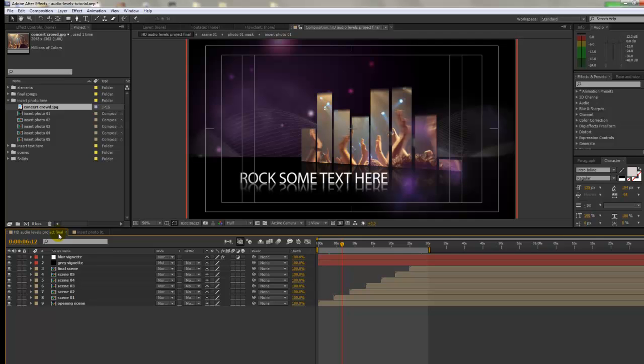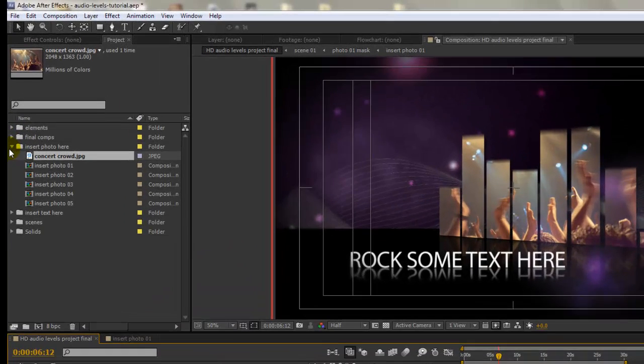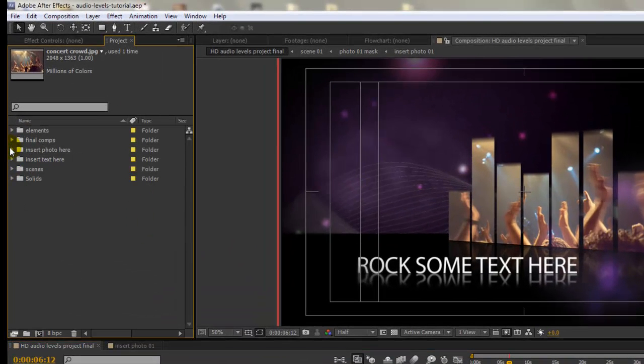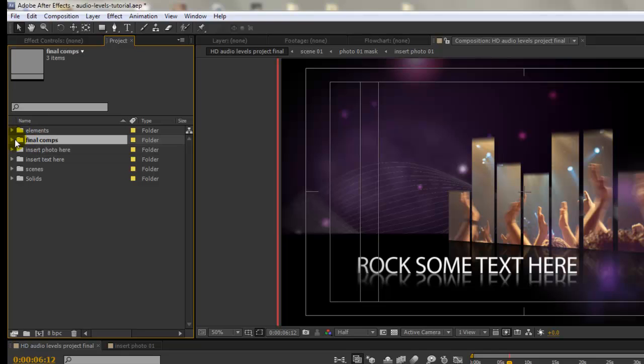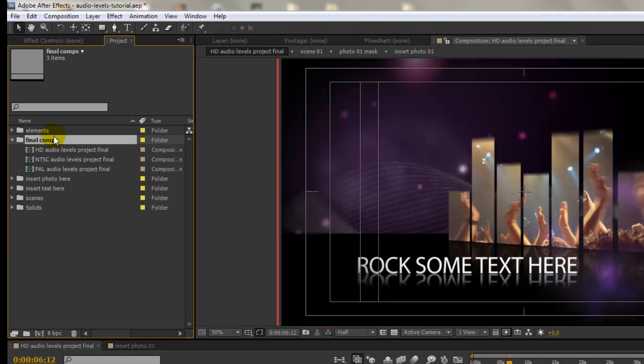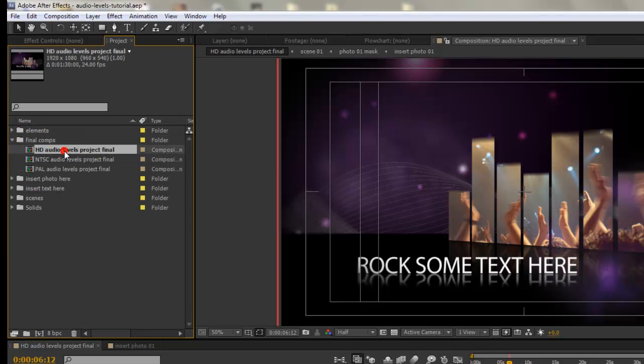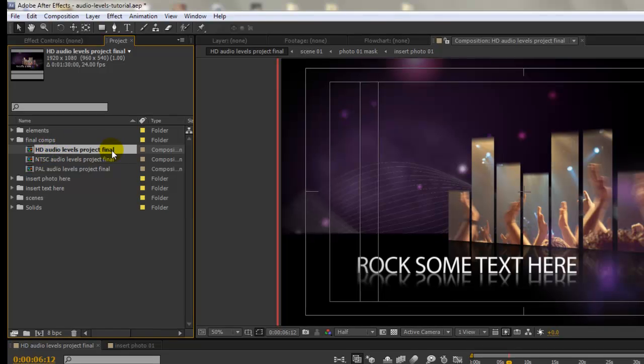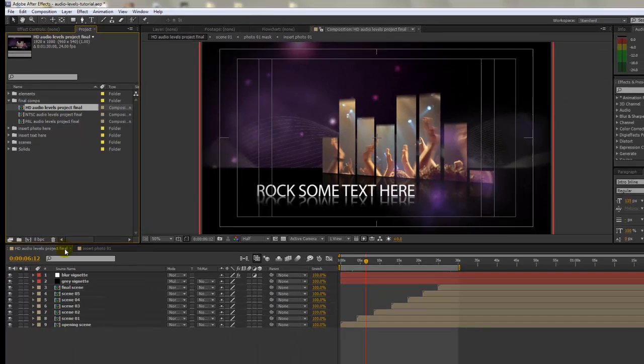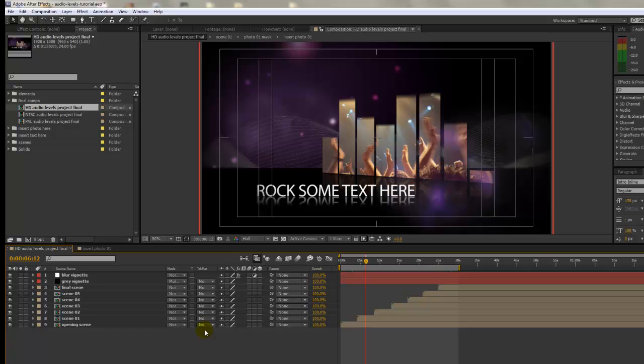Any composition that is labeled final or has the word render in it, you will use that composition to render out your final movie. Those compositions are usually found in a folder called either final comps or render comps. If you open up that folder, you'll see in this project we have an HD audio levels project final composition. And that's what we have open. So let's continue.